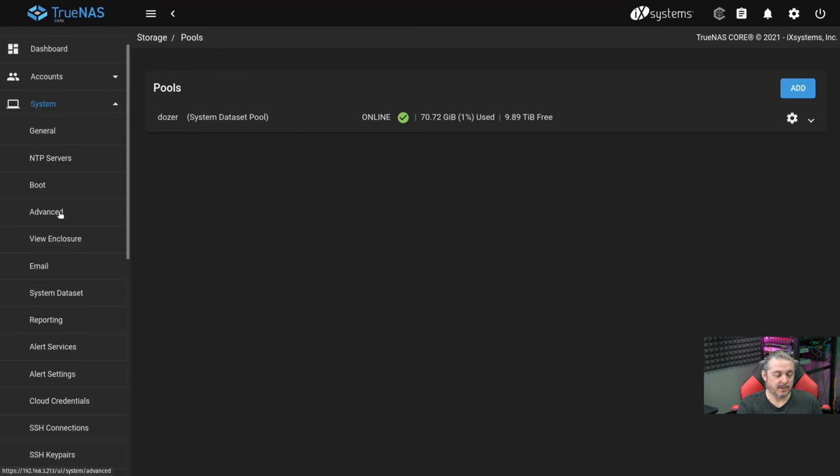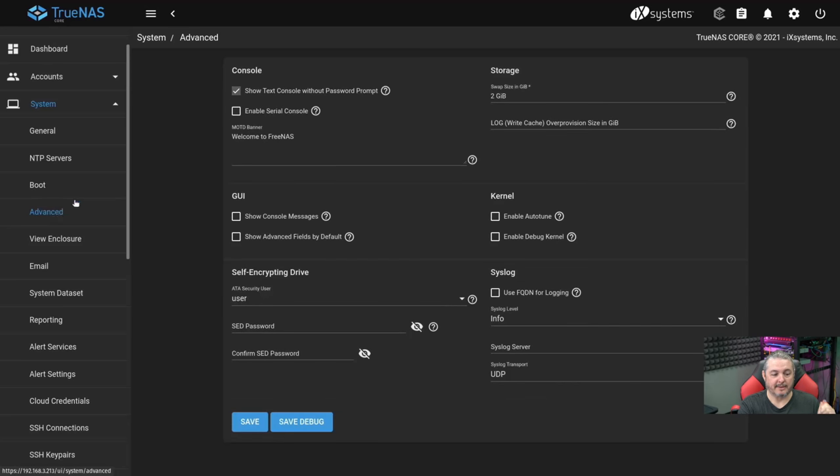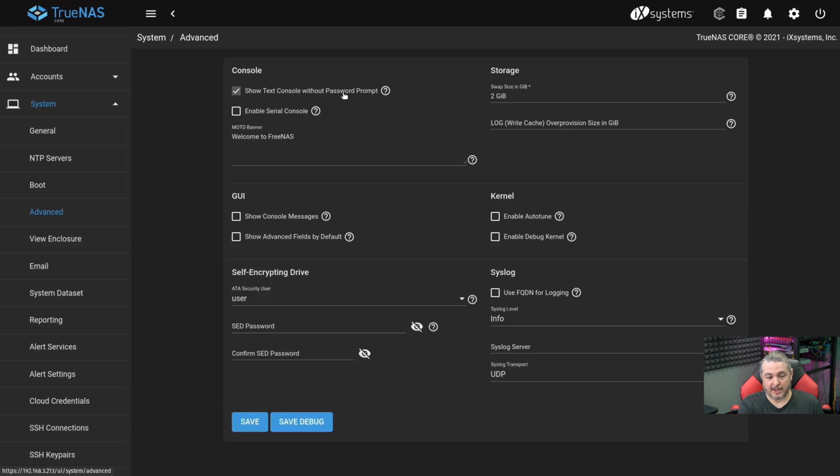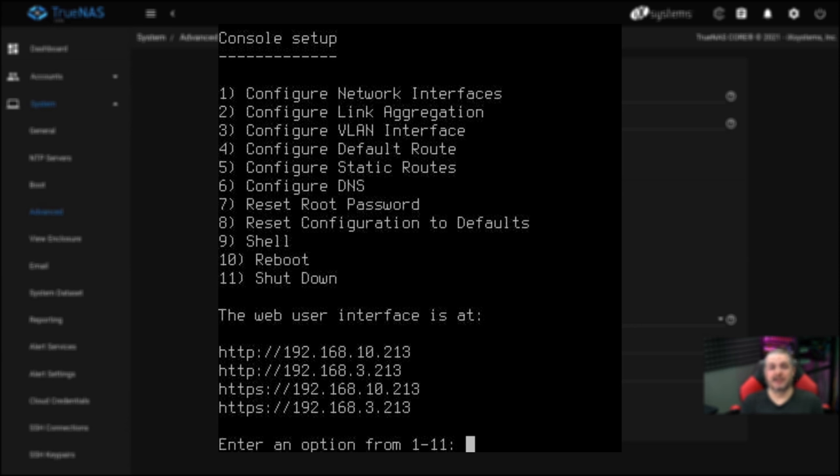The next piece of physical security is going to come under system and then advanced. Show text console without password prompt. You can uncheck this. If you're familiar with the way the text console works, it allows you to type in and be able to control some functions and even reset the web password right from the command prompt on the system.